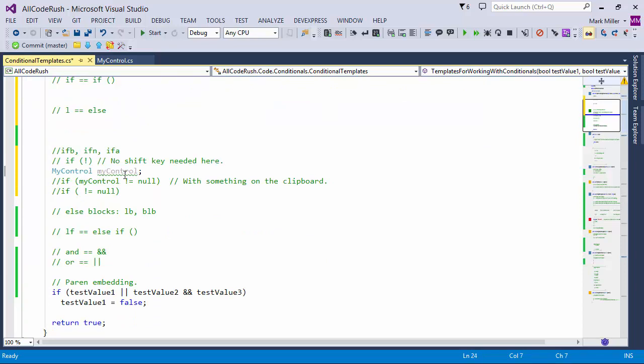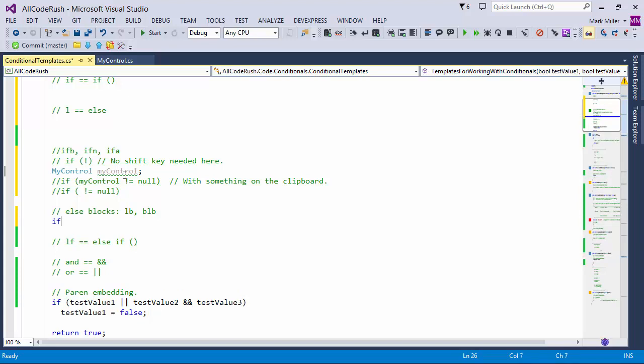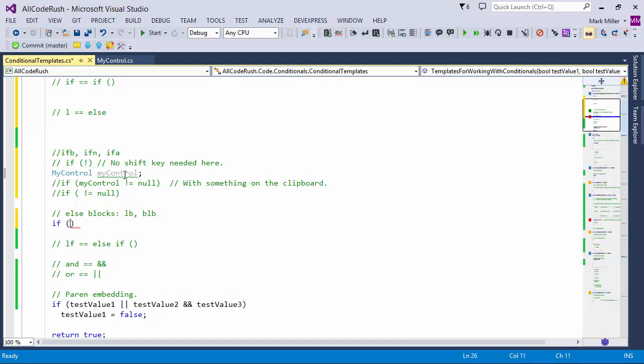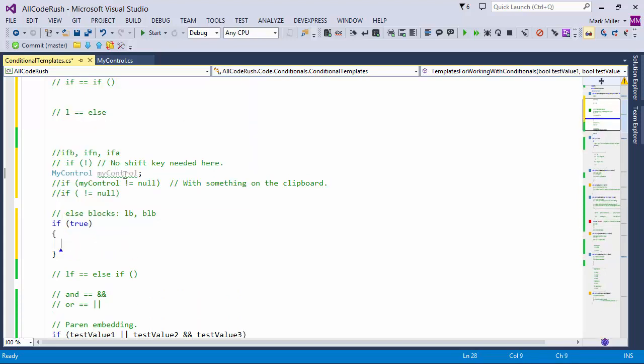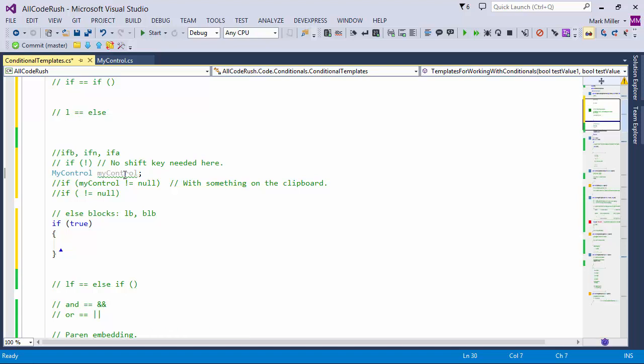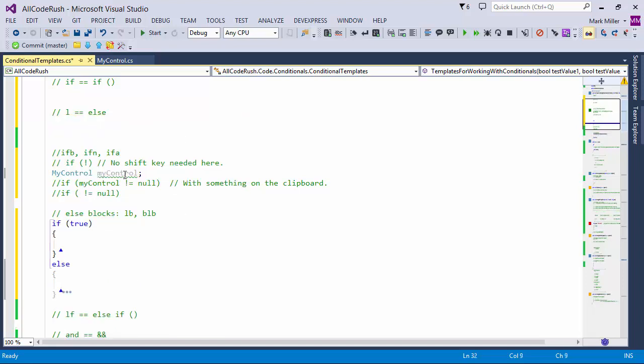If I already have my if block set up — I've got 'if' and then some expression here and my block — and I want to now create an else block, I can type in L. I could also use LB, and that will give me an else block with braces. If I know in advance I'm going to have more than one line of code, or if I always want to have braces around that even for a single line of code, I can use LB.